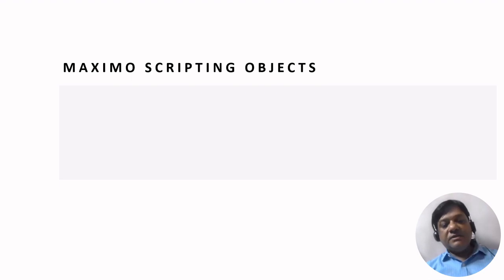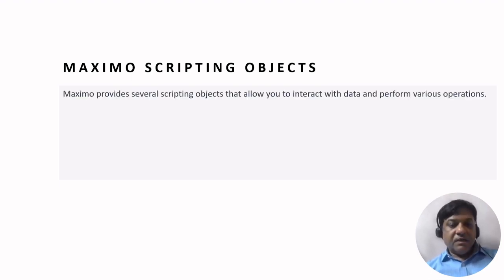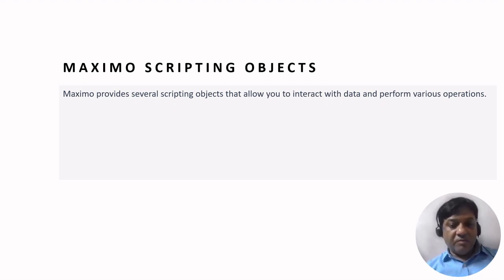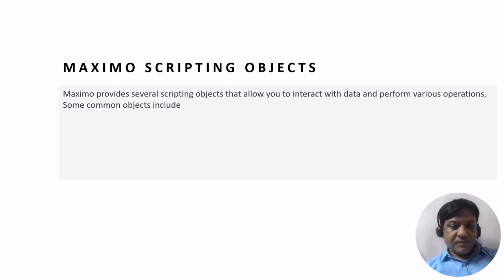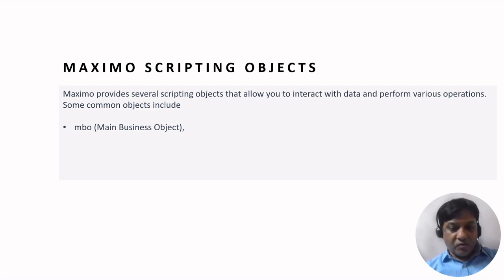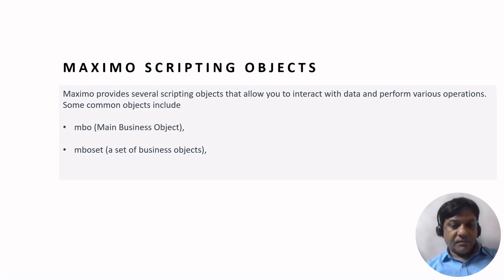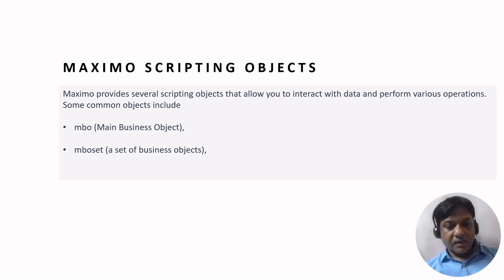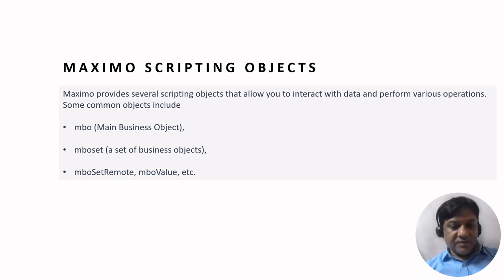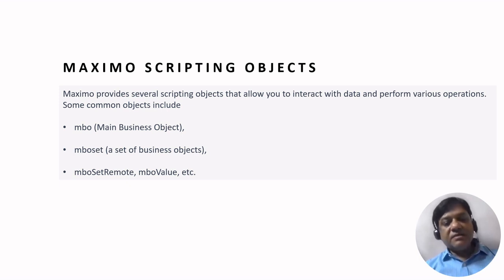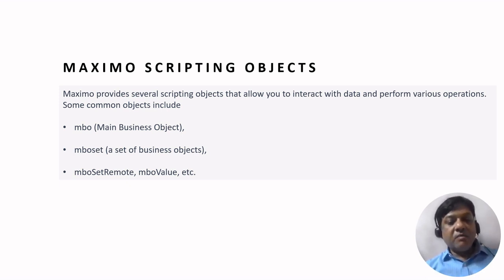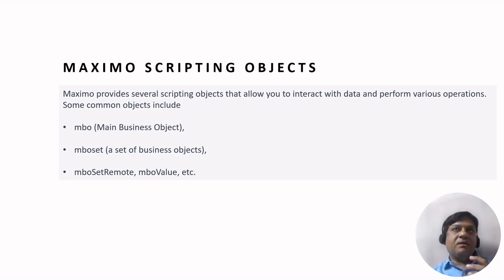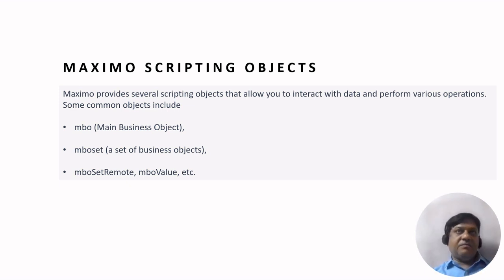Then we will see Maximo scripting objects. Maximo provides many different objects of scripting that allow you to interact with the data and perform various actions and operations. Some of the common objects are MBO, main business object. Then it is MBO set, a set of business objects. A business object is the main object that contains the functionality related to the data.